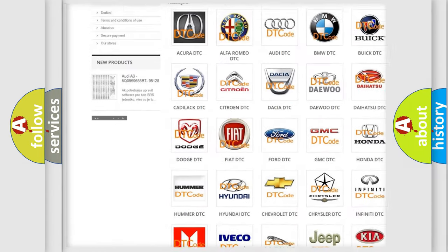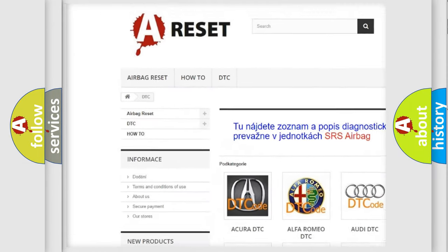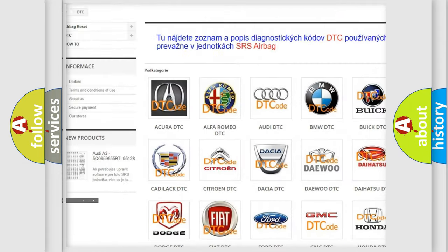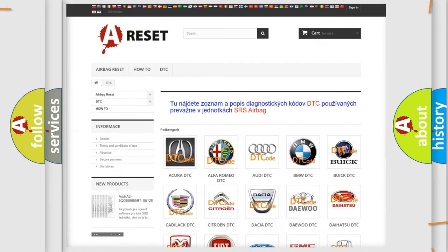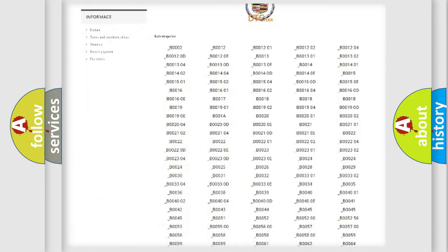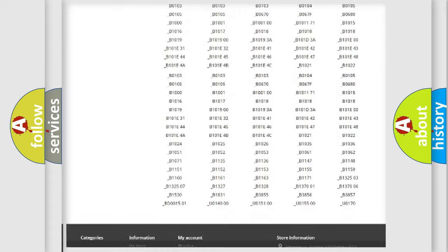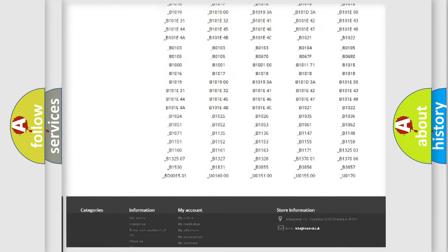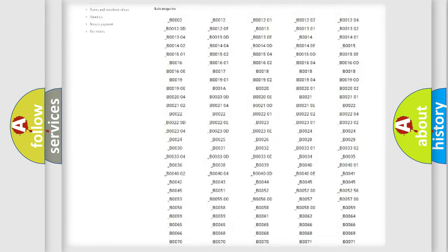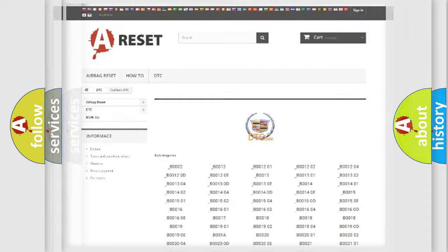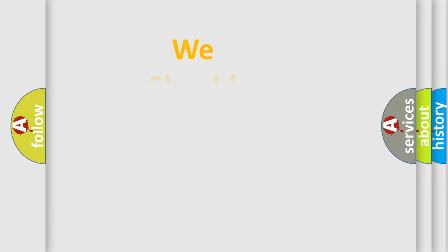Our website airbagreset.sk produces useful videos for you. You do not have to go through the OBD2 protocol anymore to know how to troubleshoot any car breakdown. You will find all the diagnostic codes that can be diagnosed in Cadillac vehicles, and many other useful things.